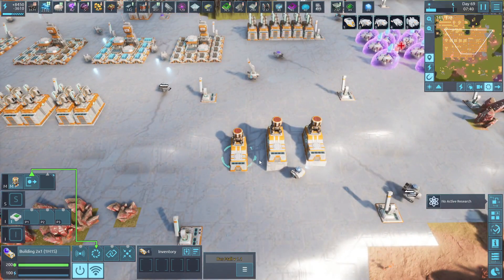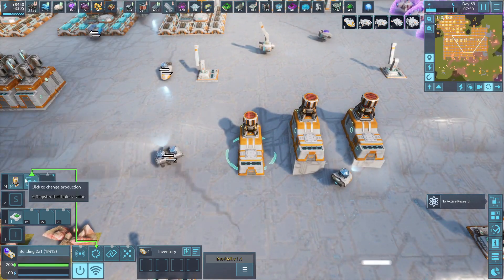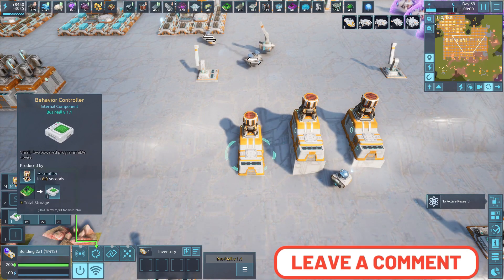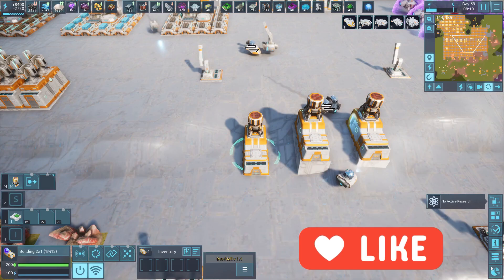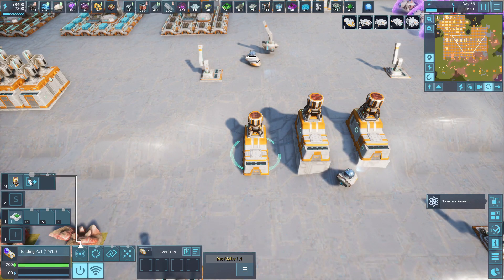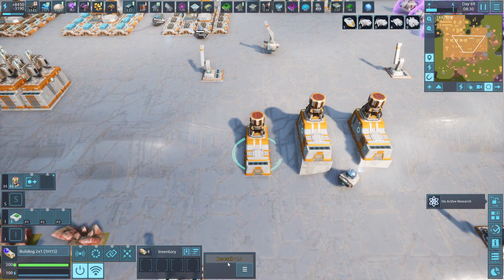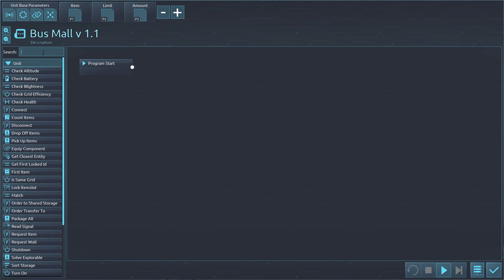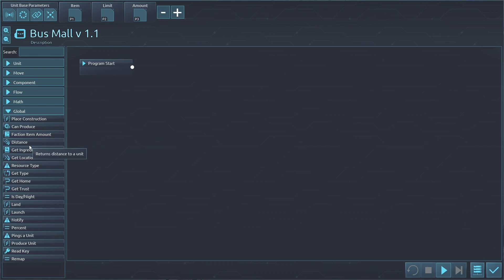Hey everybody, welcome in for another episode. We're going to do a bus. We have our buildings here — they have the medium assembler on them and also a behavioral control unit. I'm going to do this without using anything in here; everything's going to be on the behavior. When you start out you'll be using these, so the easiest way is to set here what you want to make. In here you're going to have a parameter of item limit and amount. I have it on all of them because I just copied this over and made each one a different thing.